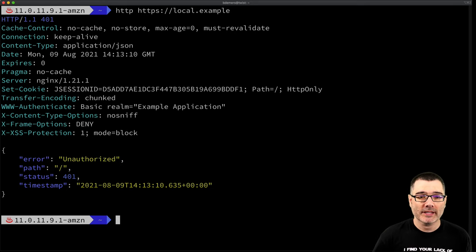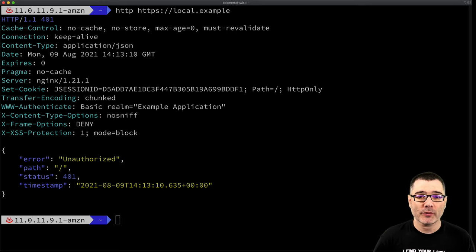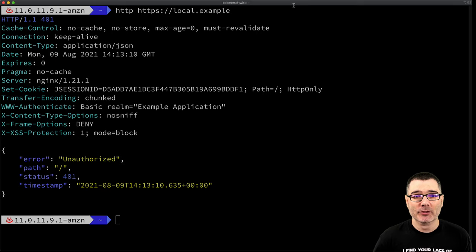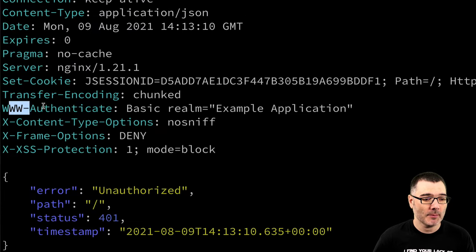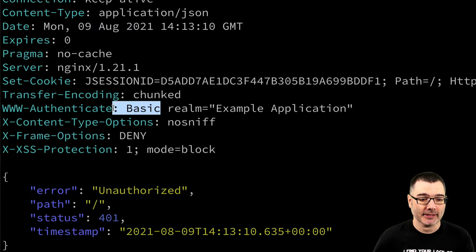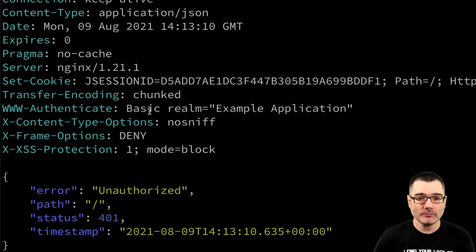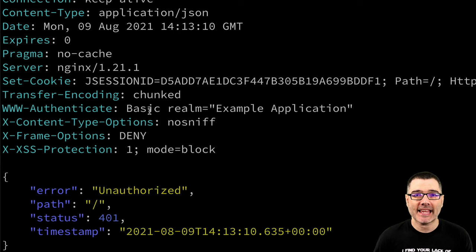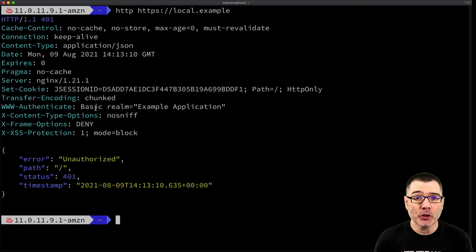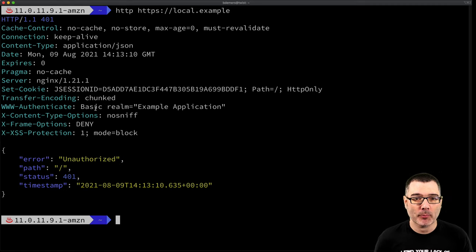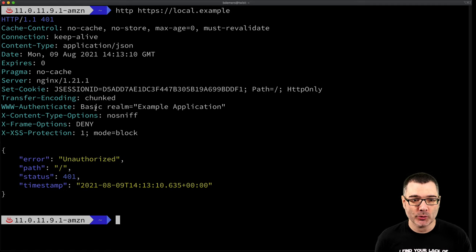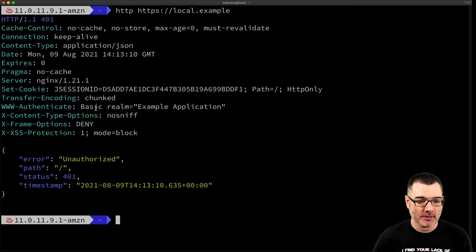The important thing to note here is that the server also set a response header, this www.authenticate.basic. This is how the browser knew to prompt me before. It sees this value and it knows to prompt me for username and password.